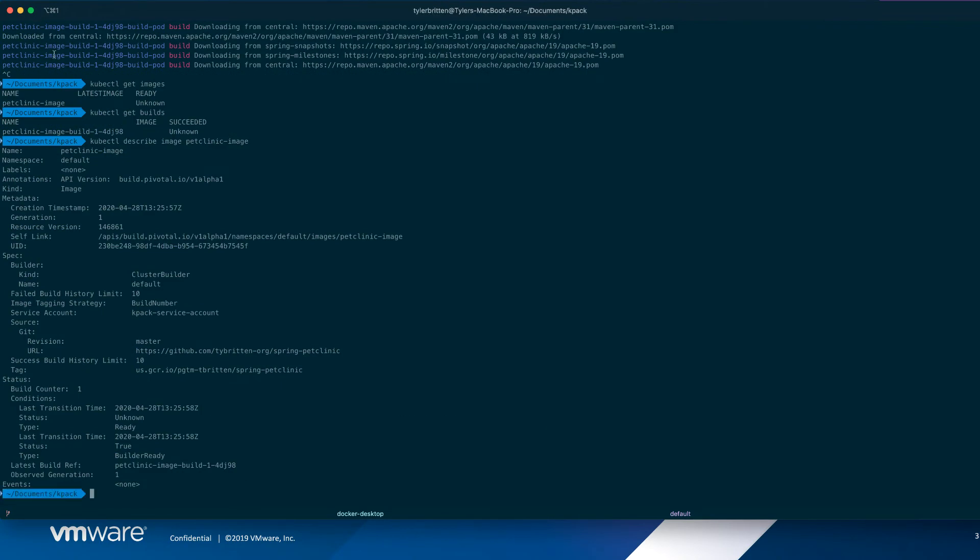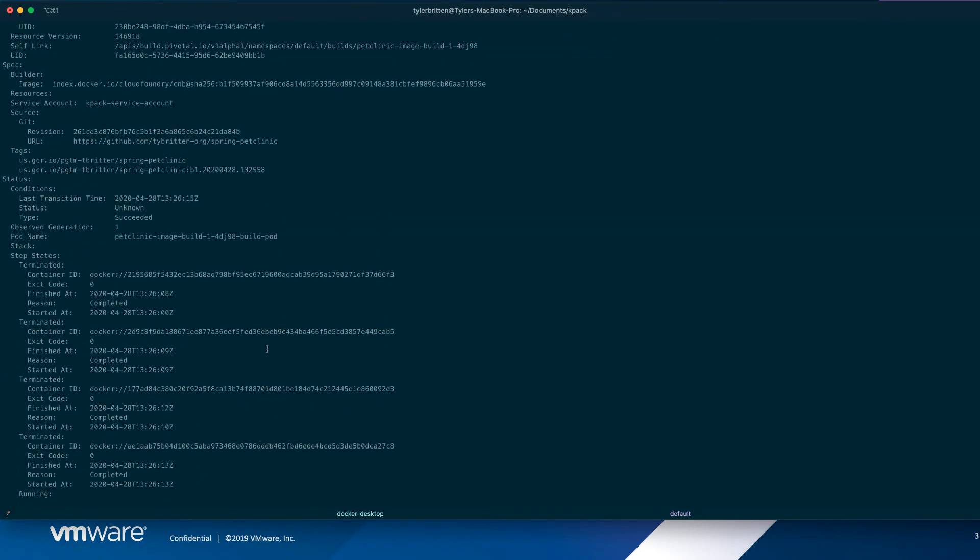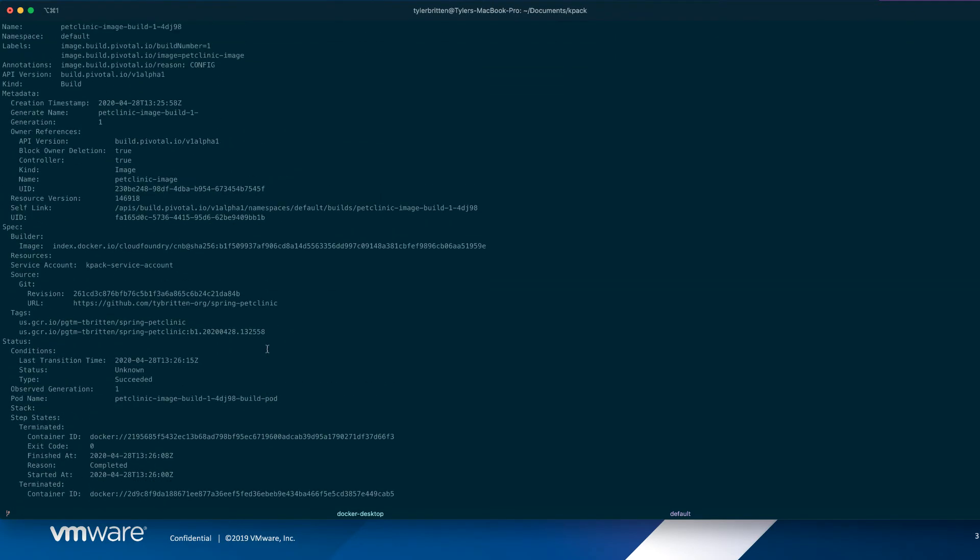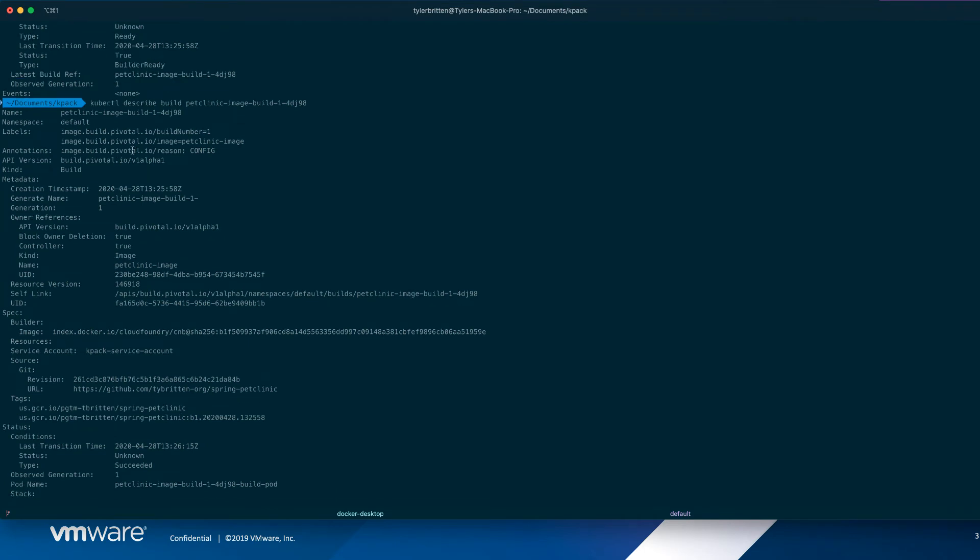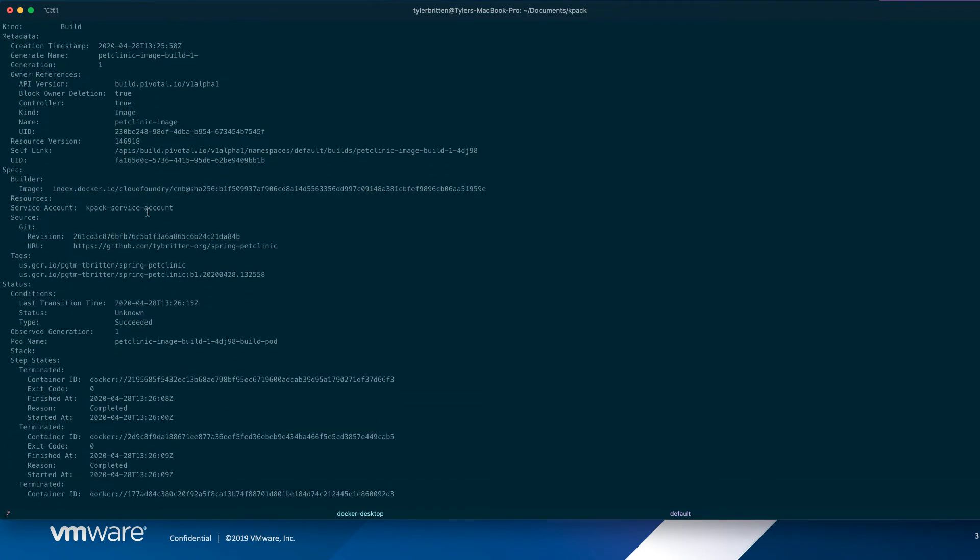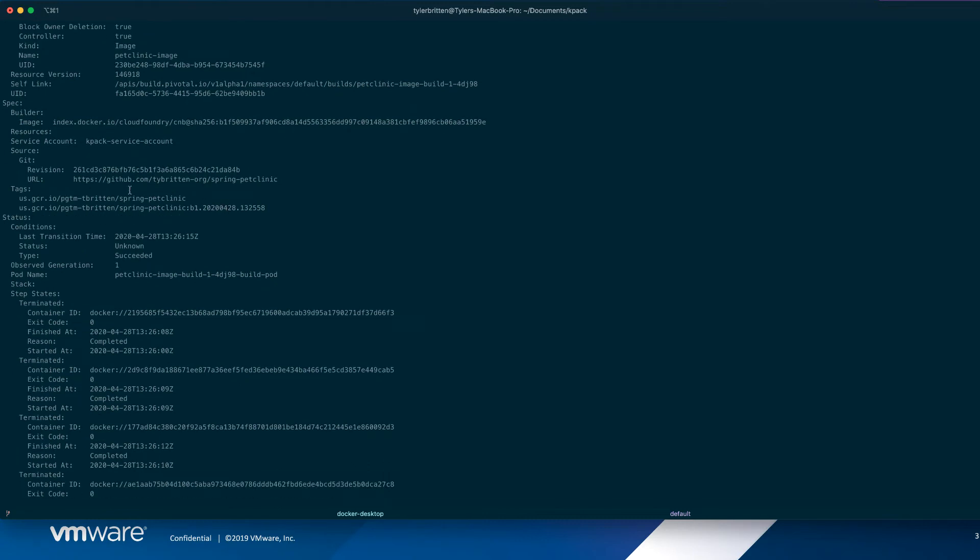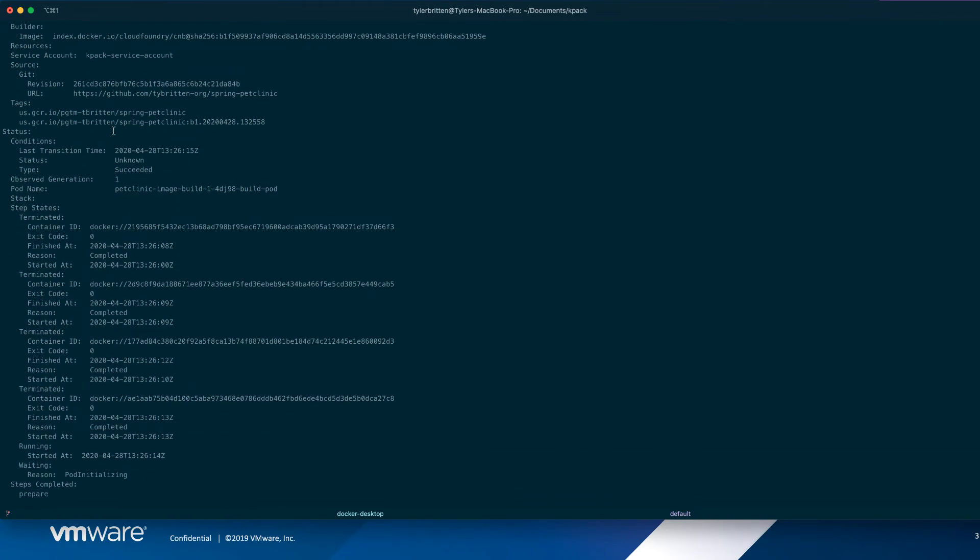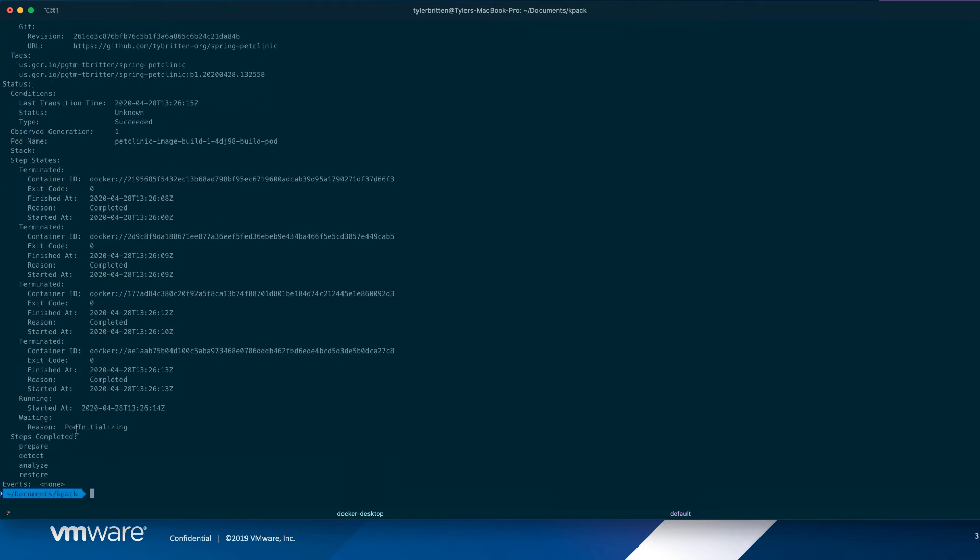Describe we want image pet clinic image. So this shows that stuff that we created. So we said, here's the source, here's what we're tagging it, what builder it's using. And this is what shows us our build ref right there. So we can describe build. And this will tell us all about the build. So it's saying what build number it is, which builder image it's using, where it's pulling it from, how it's going to tag the image, what pod it's using to build it in, and all of the steps in it, all the different container steps. So it's still going.